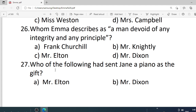Number 26. Who does Emma describe as a man devoid of any integrity and any principle? Options are: A. Frank Churchill. B. Mr. Knightley. C. Mr. Elton. D. Mr. Elton. Correct option is A — Frank Churchill.